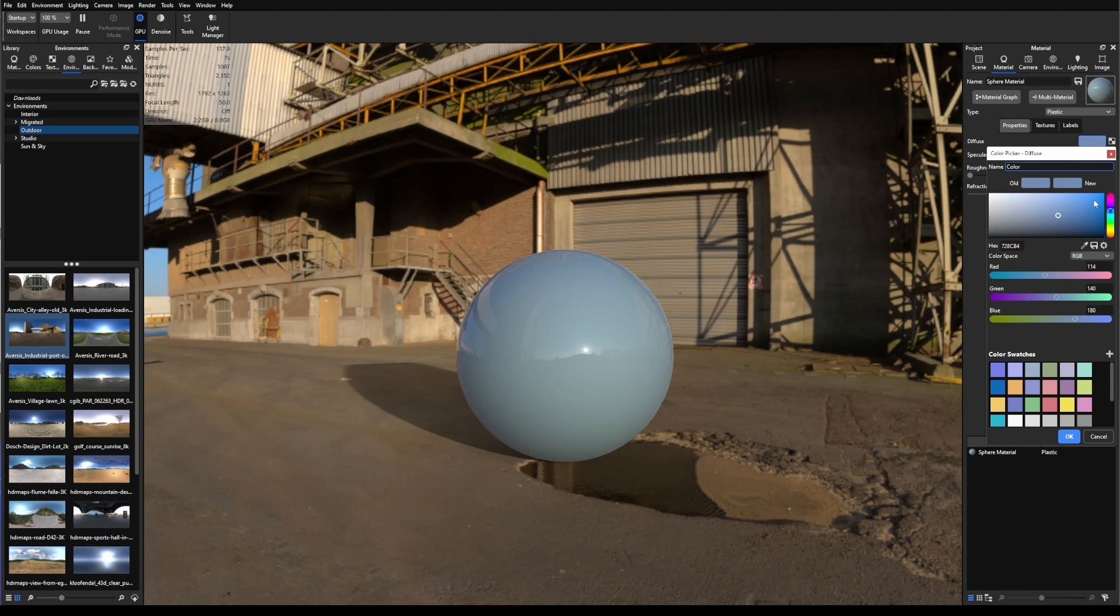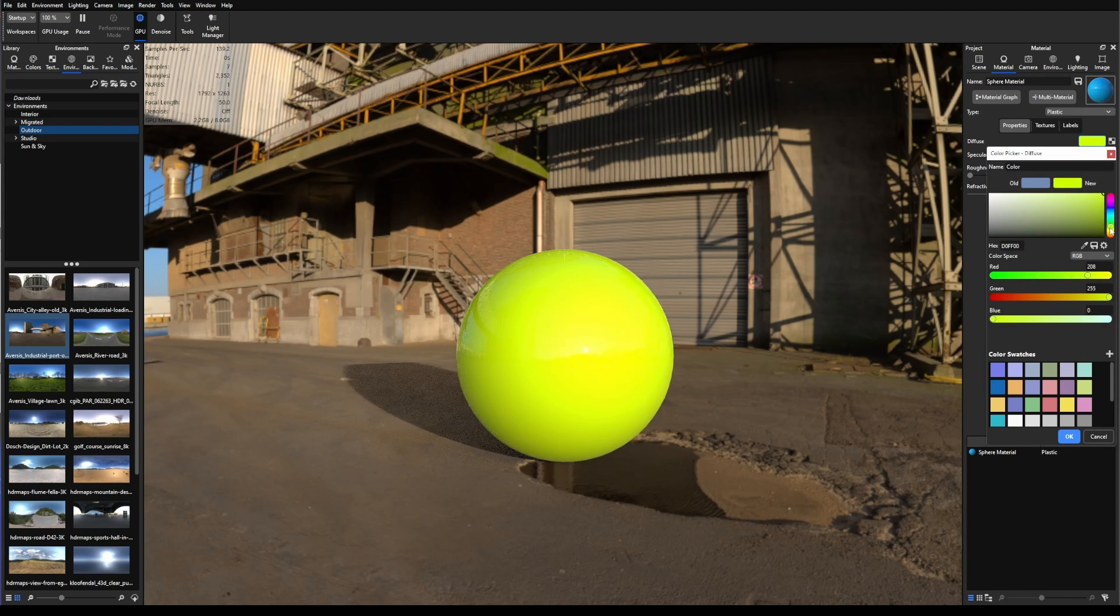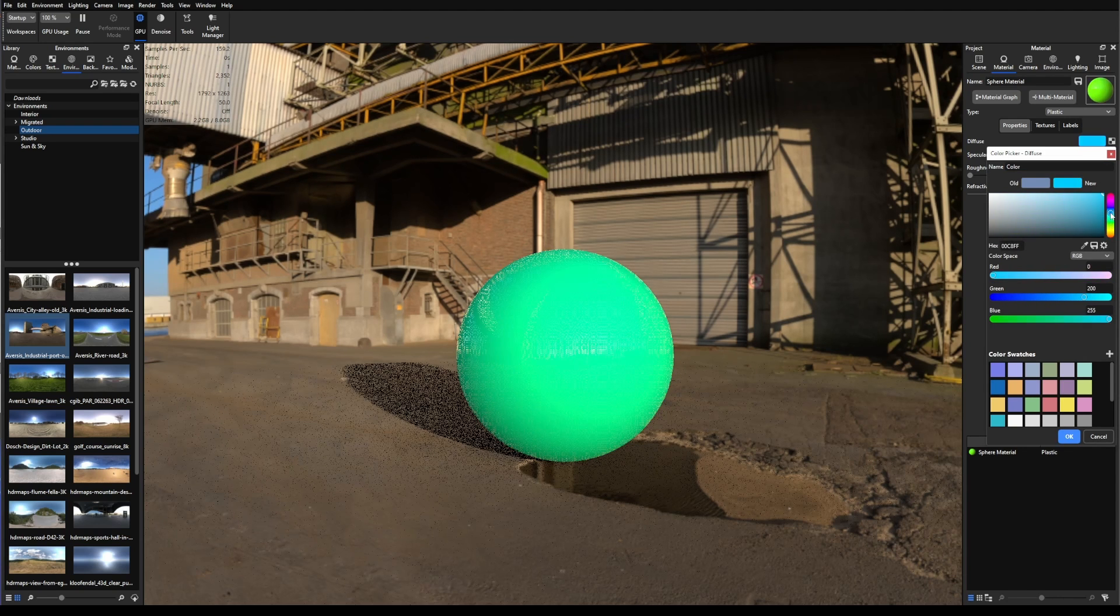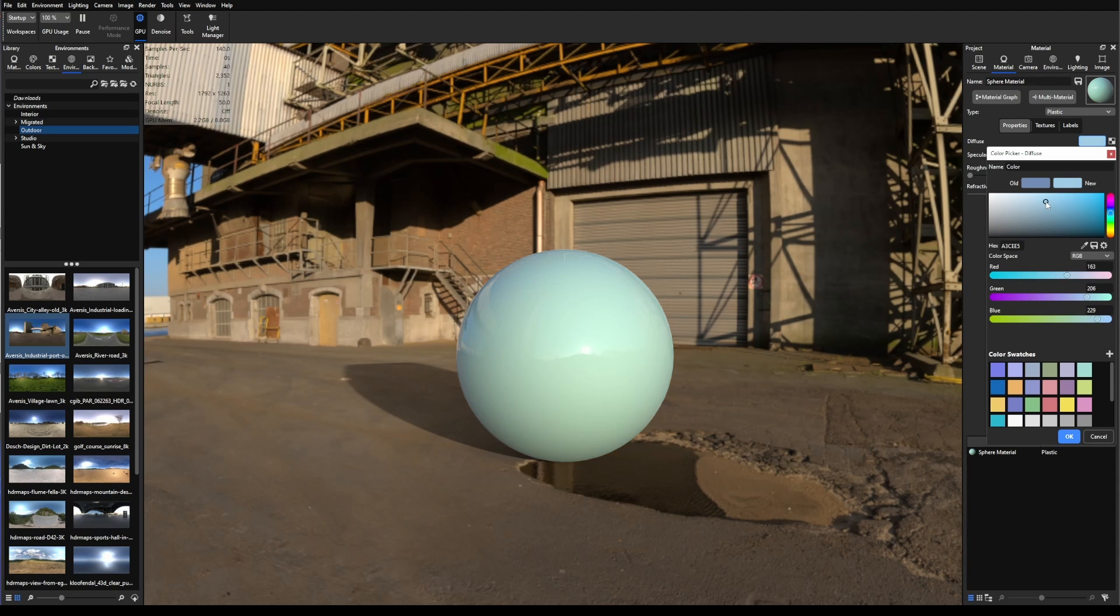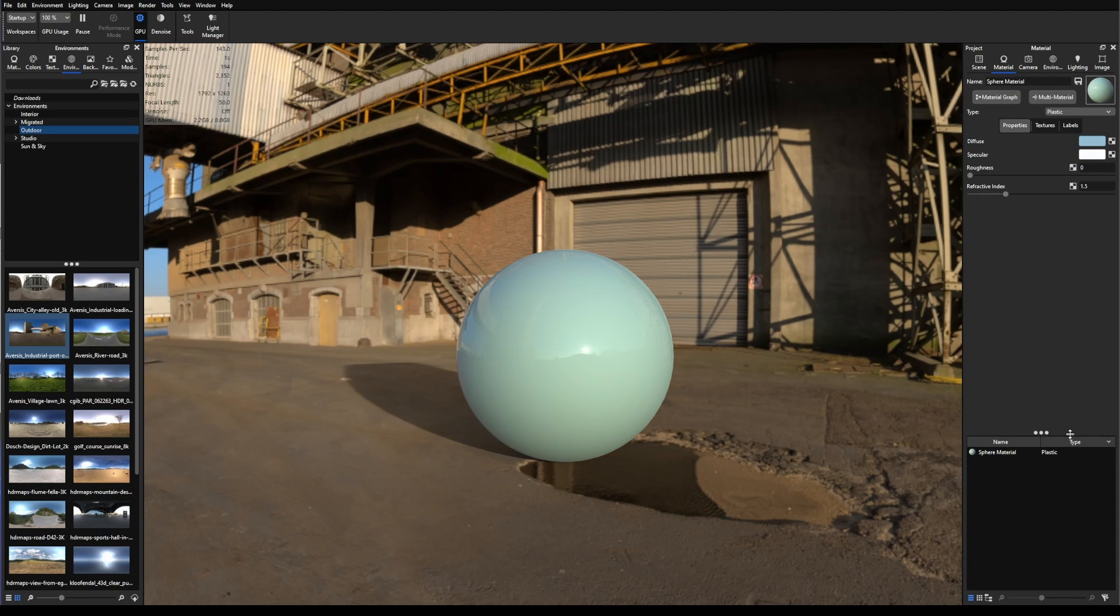Diffuse basically tells me the color that is going to be the material. So I can just put some blue, green, whatever I want. I'm going to put it right here, not that saturated, so I can see what's happening with the material.